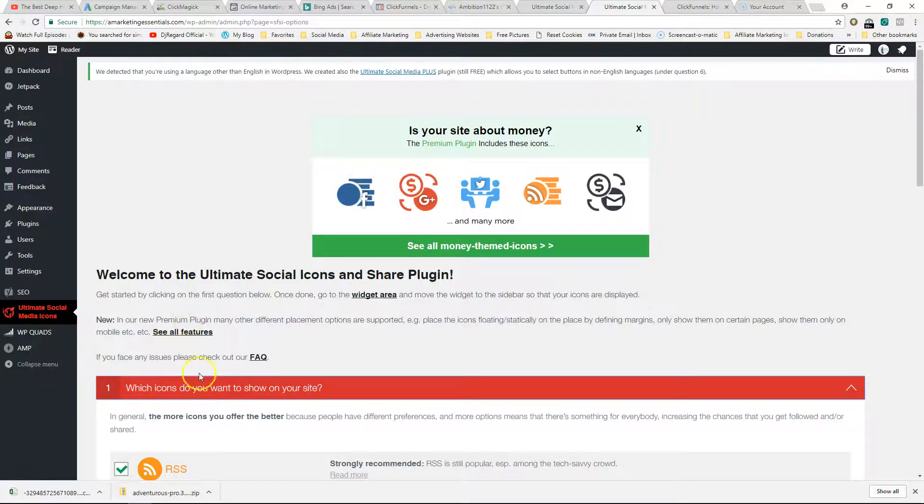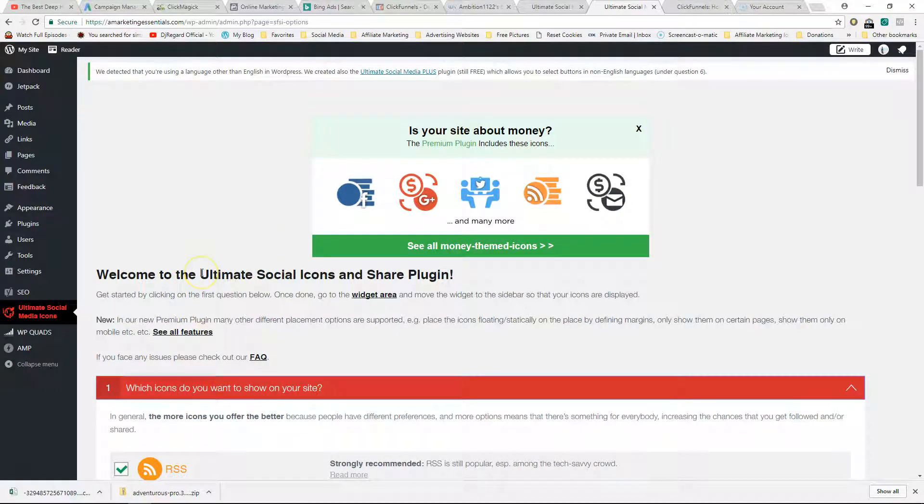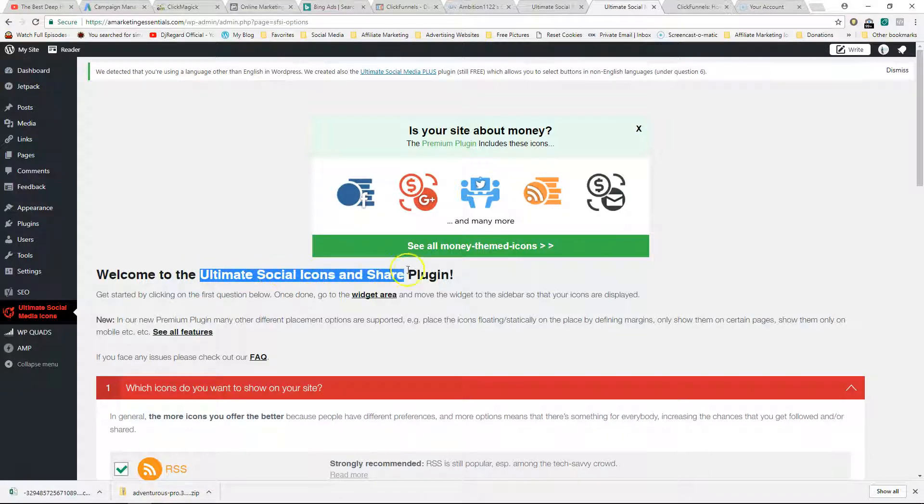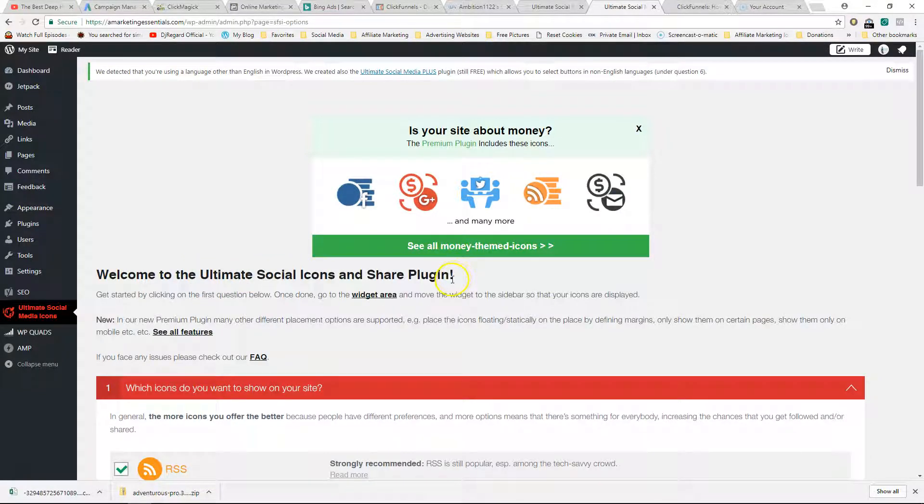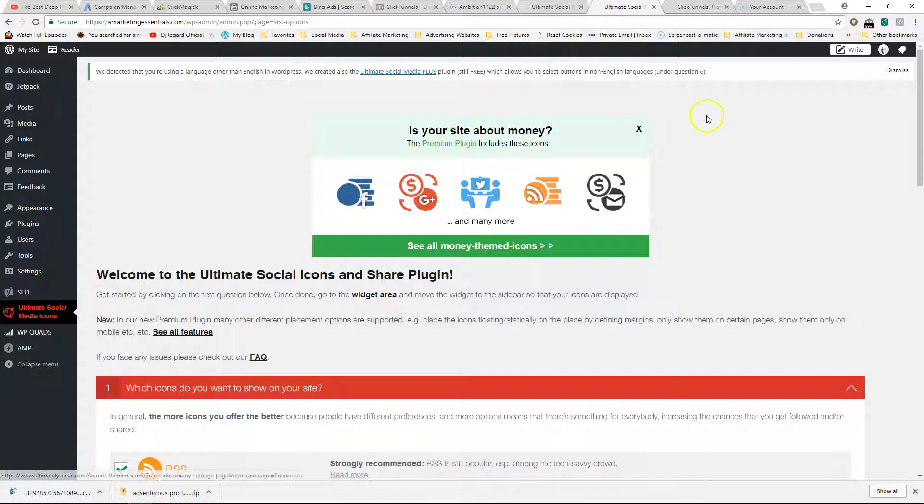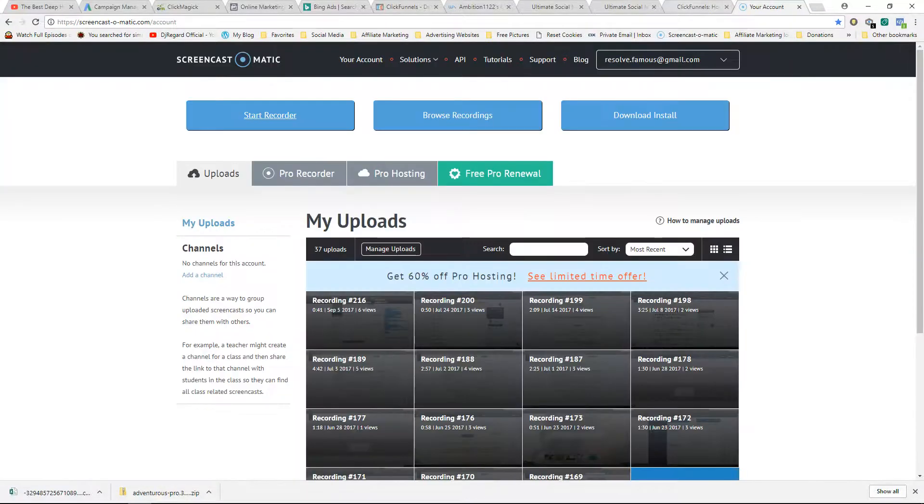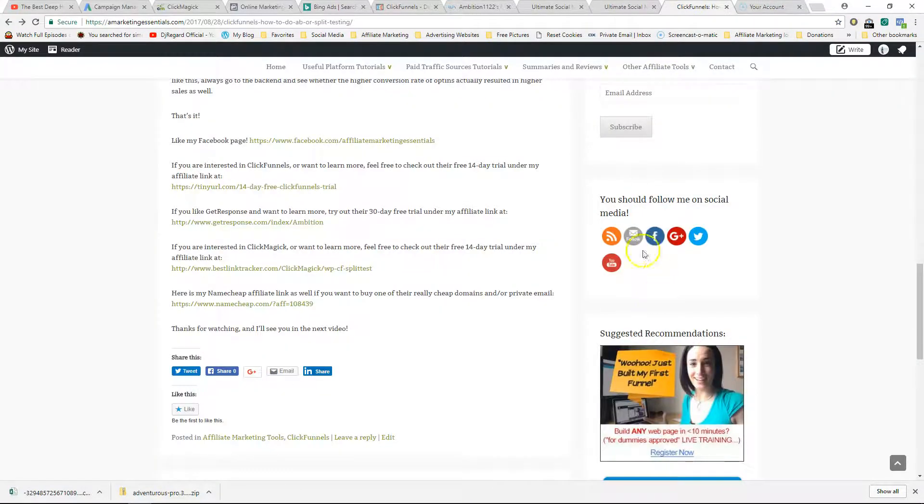Everyone, it's Yvonne here. I wanted to share with you this plugin that I found - Ultimate Social Icons and Share Plugin. I know there's a few people that have been asking along with me as to what plugin there is for social media icons, something that's going to look like this on the side.